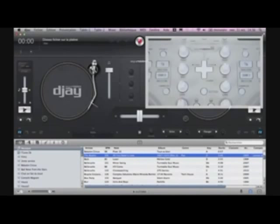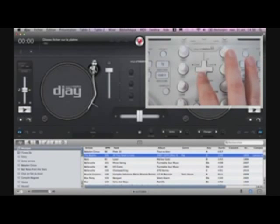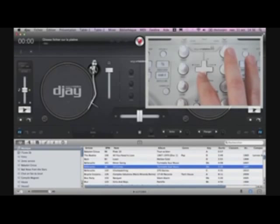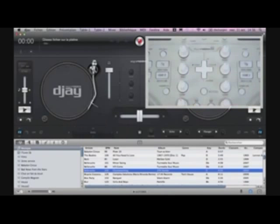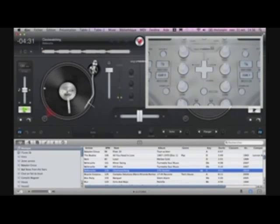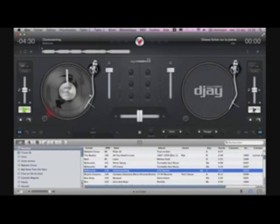Loading a track to a deck is easy. Browse your library with the up and down of navigation control and press the left or right load button for the desired deck.